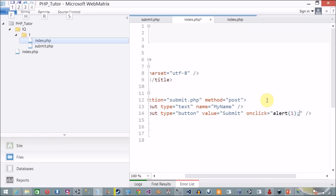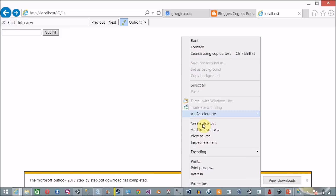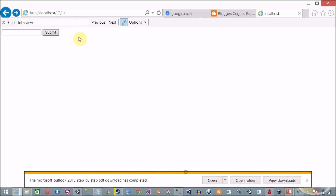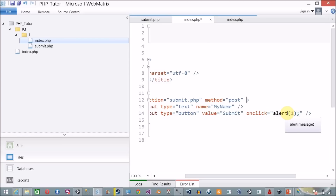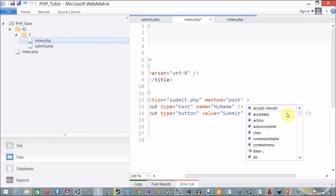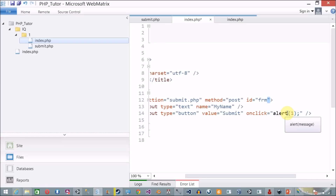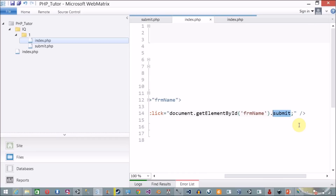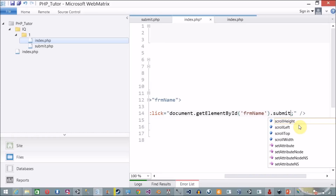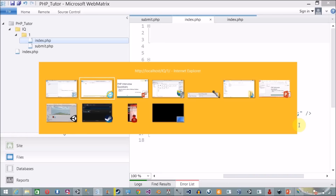I go back to Internet Explorer, refresh the page, and click Submit — the JavaScript alert message appears. Now to actually submit the form, I add an id to the form element — let's say 'form_name'. Then I use document.getElementById('form_name').submit() — that is the code to submit the form.